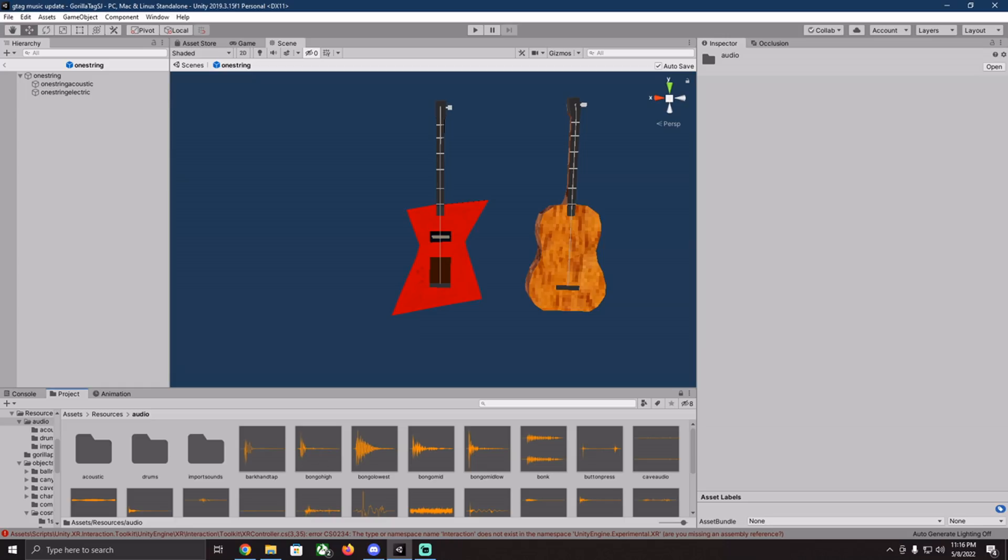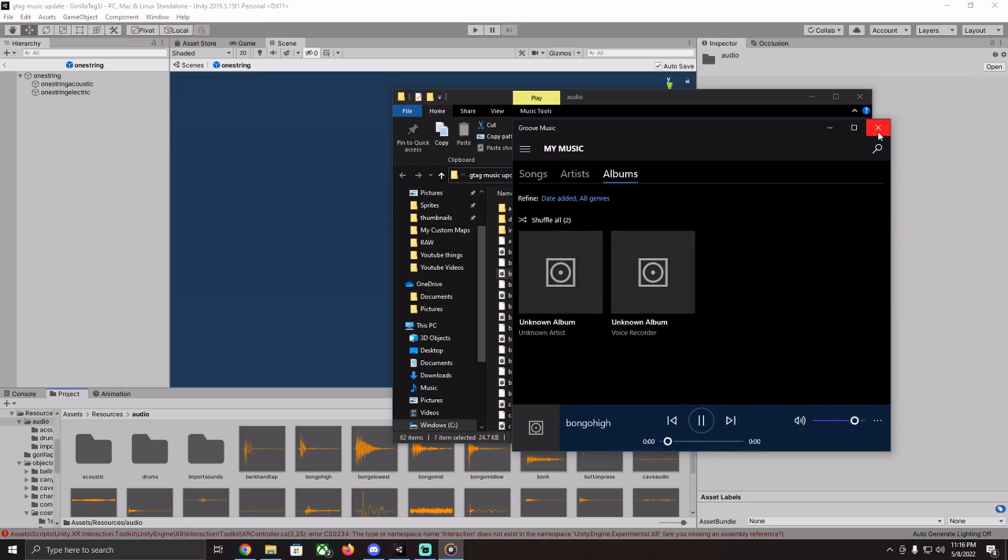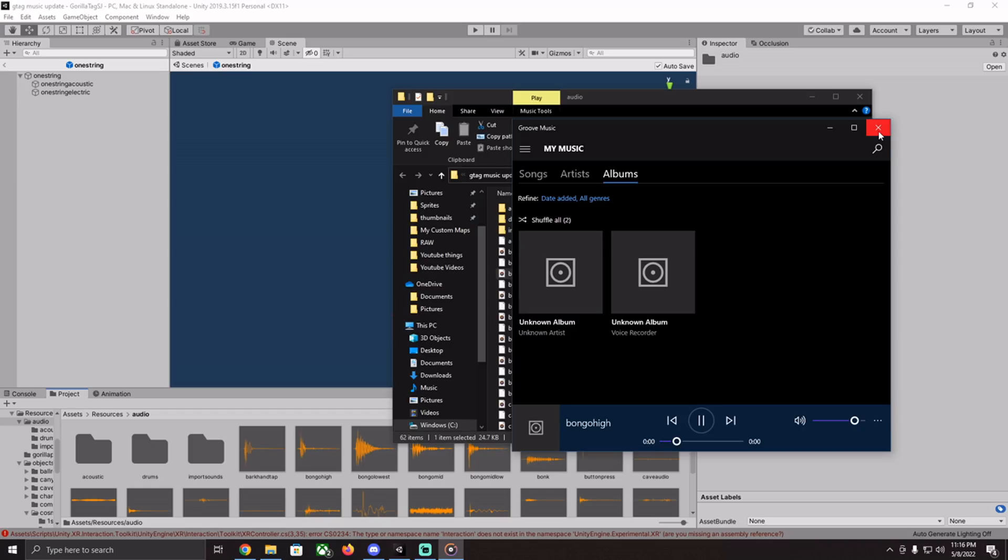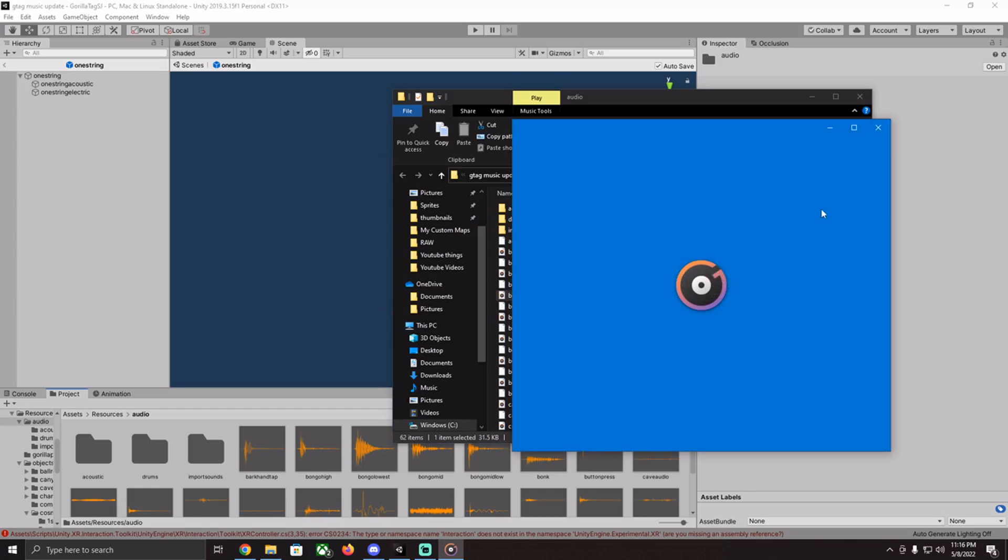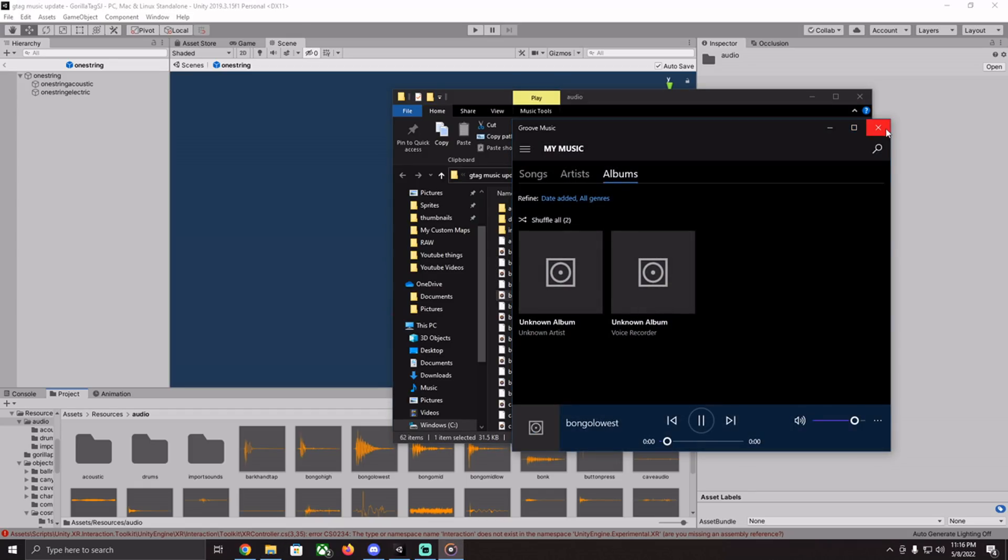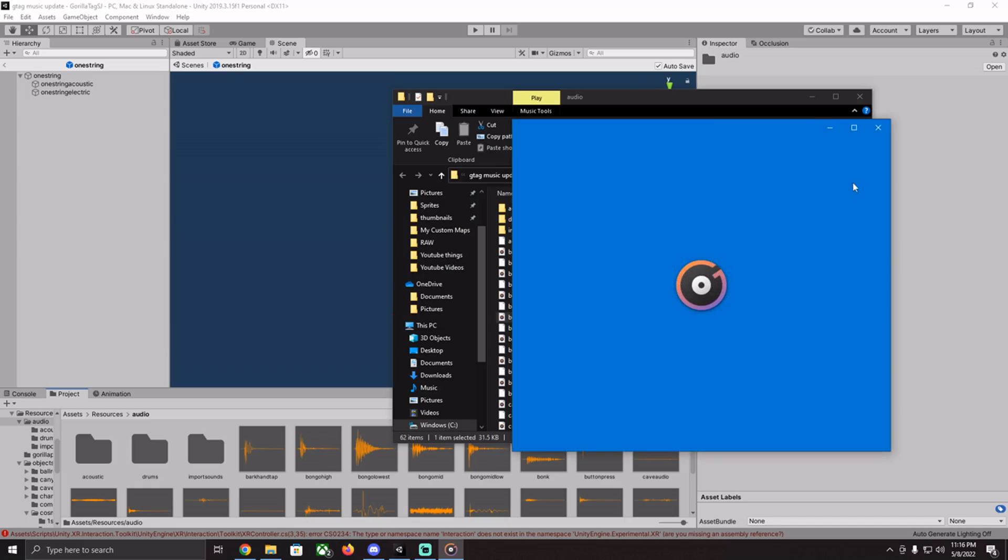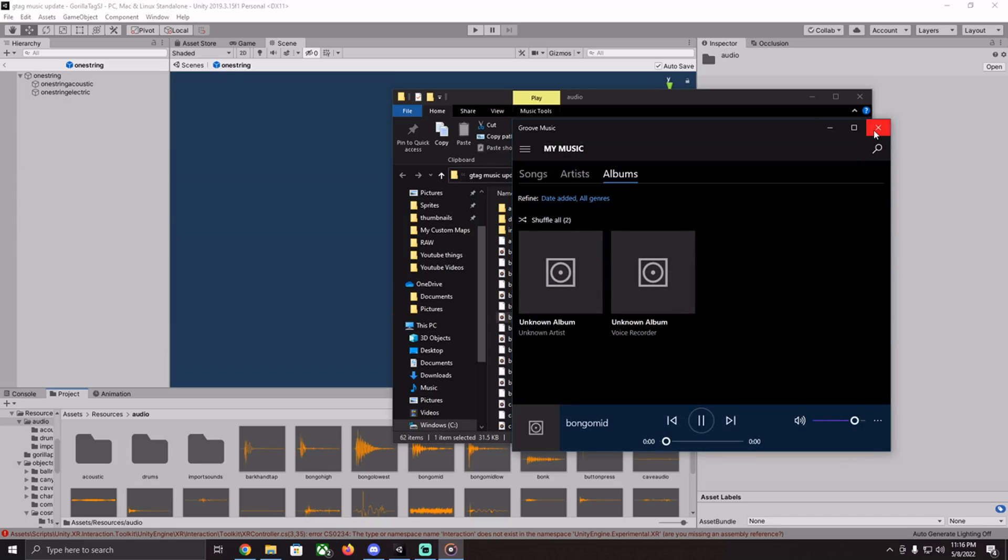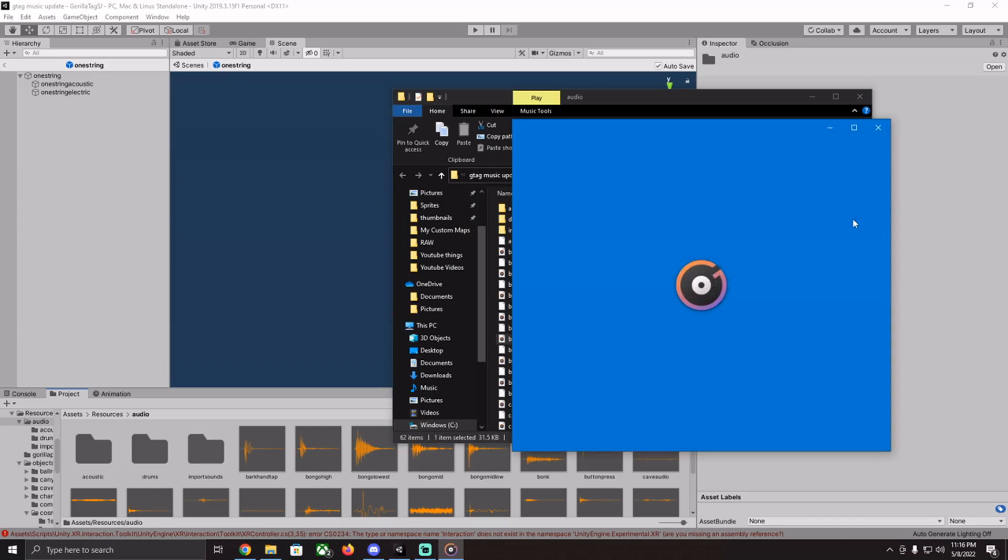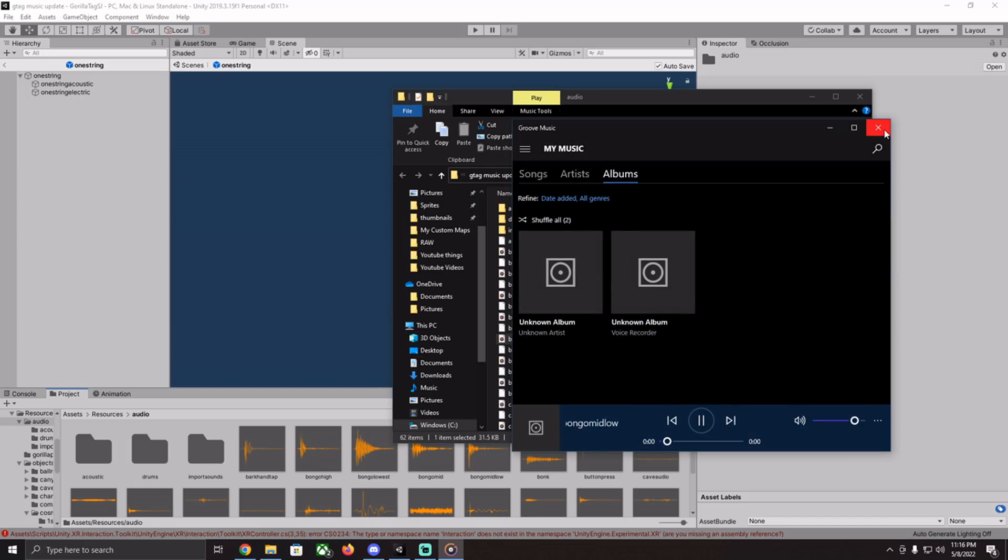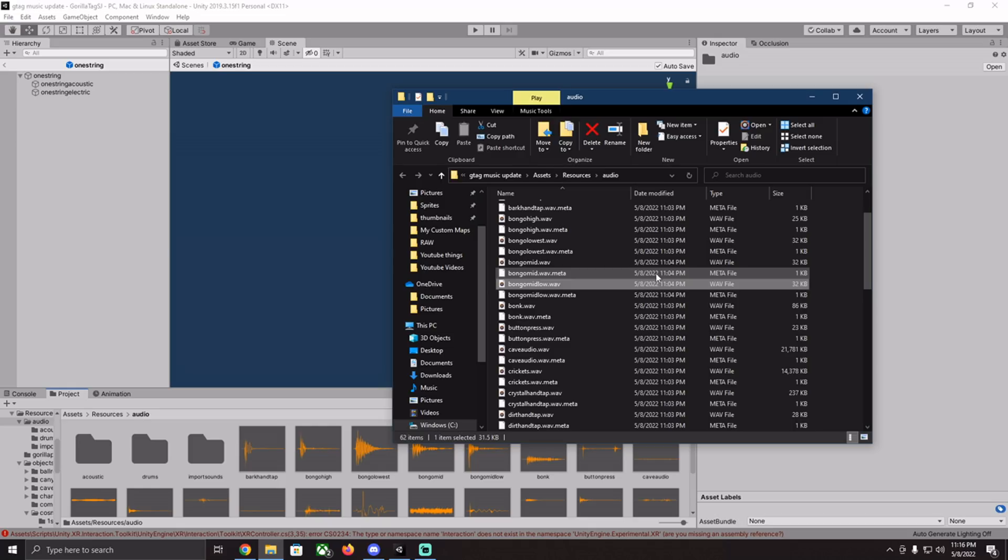So let's go through all the sounds. So first, bongo high. Bongo low, then bongo mid, and bongo mid low. And those are the ones for the bongos.